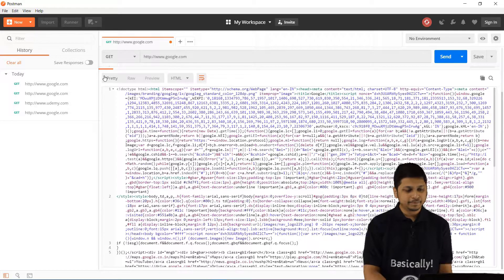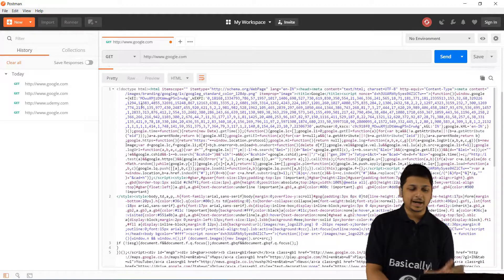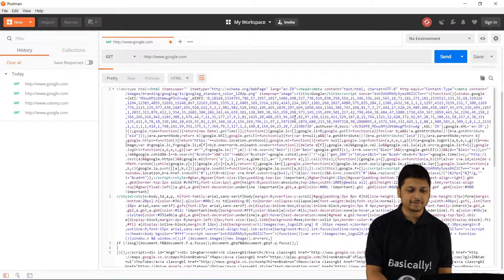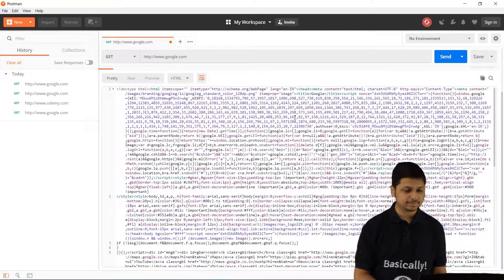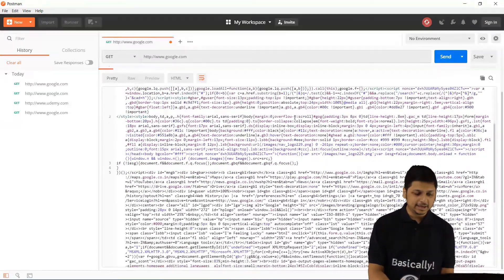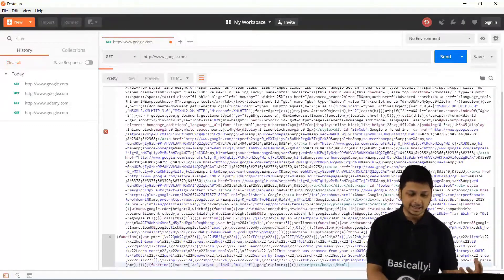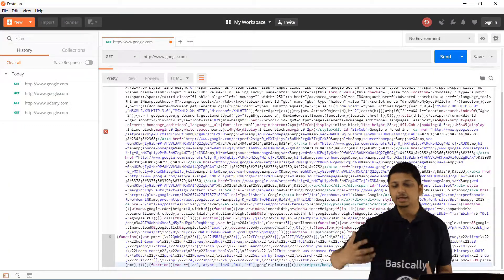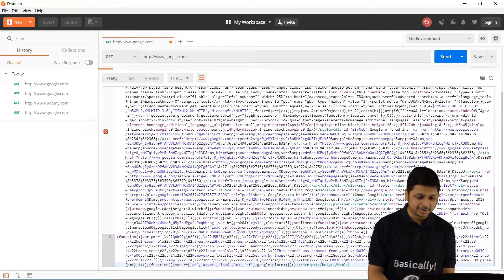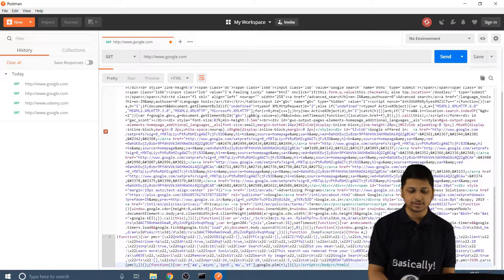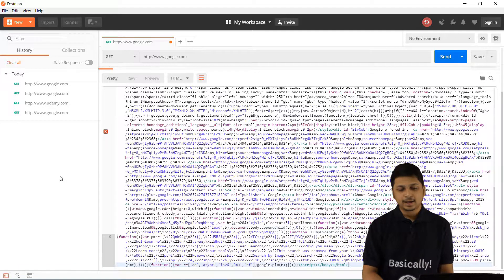If you look at the response, you first of all have a lot of different header files. Then you have the style and then you have the HTML followed by some JavaScript.